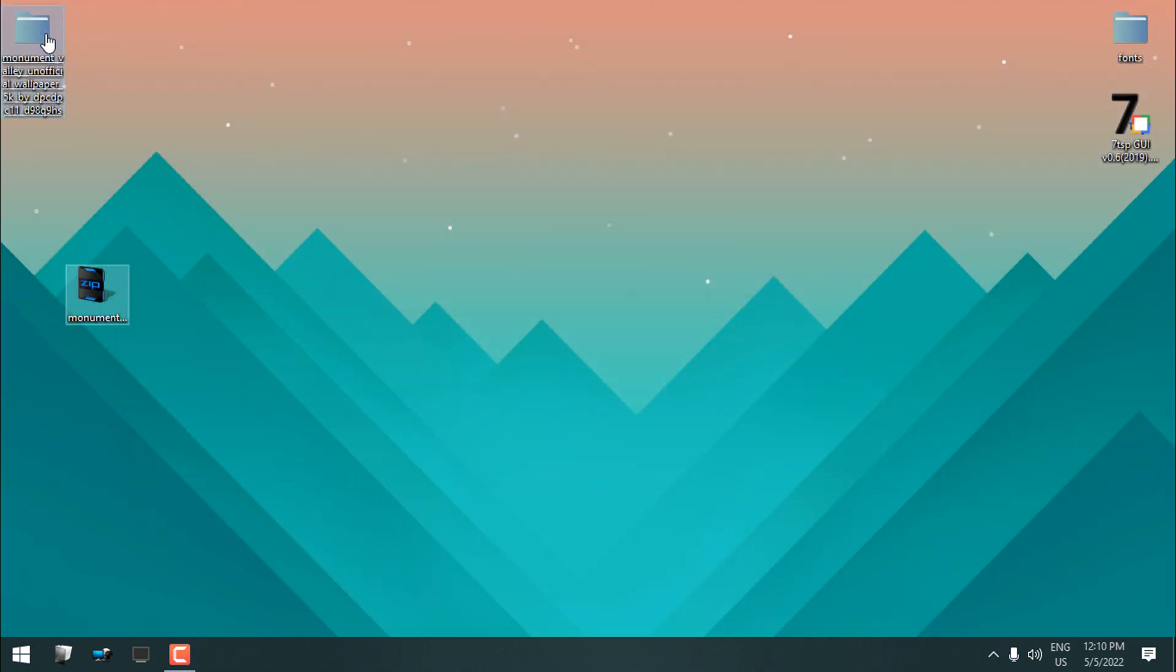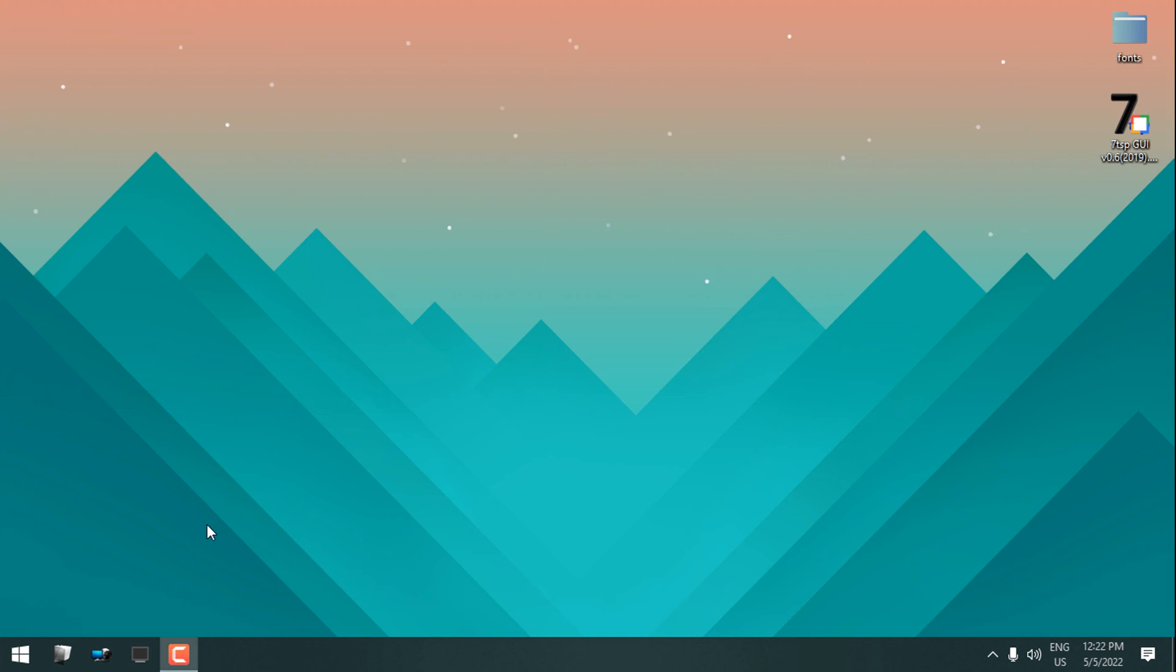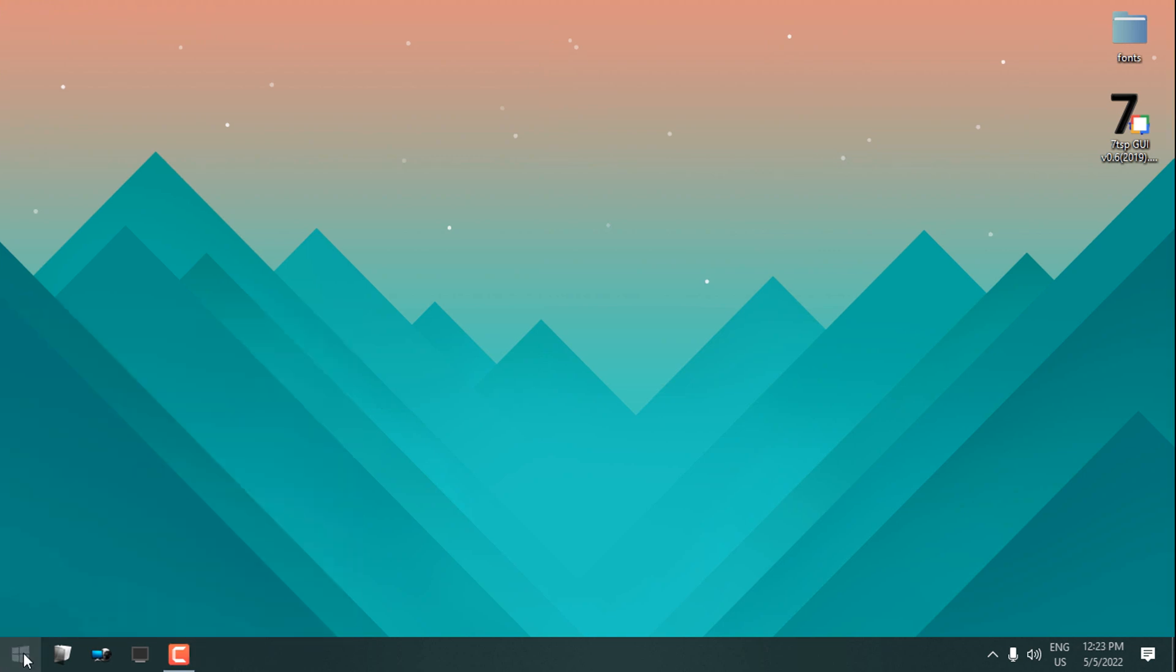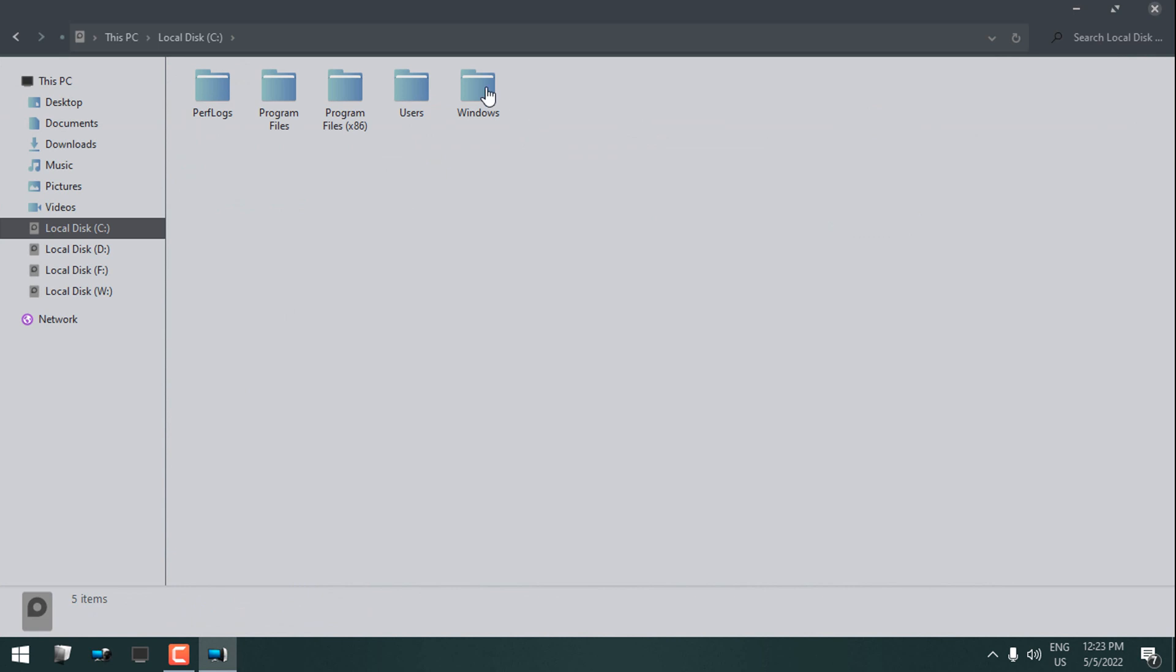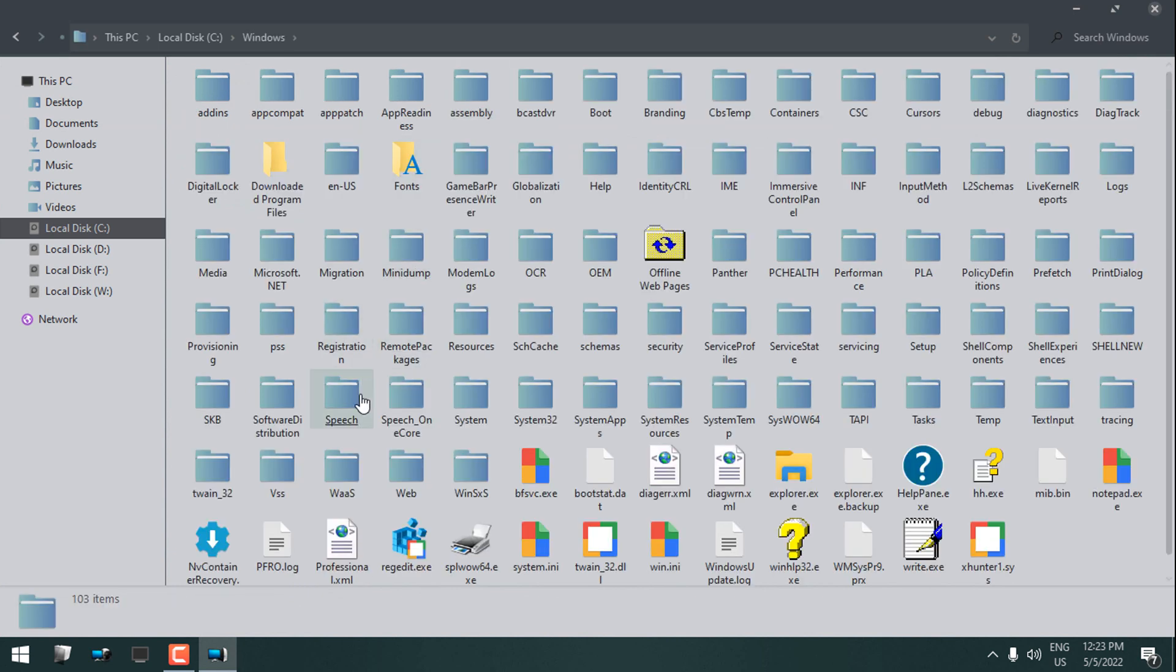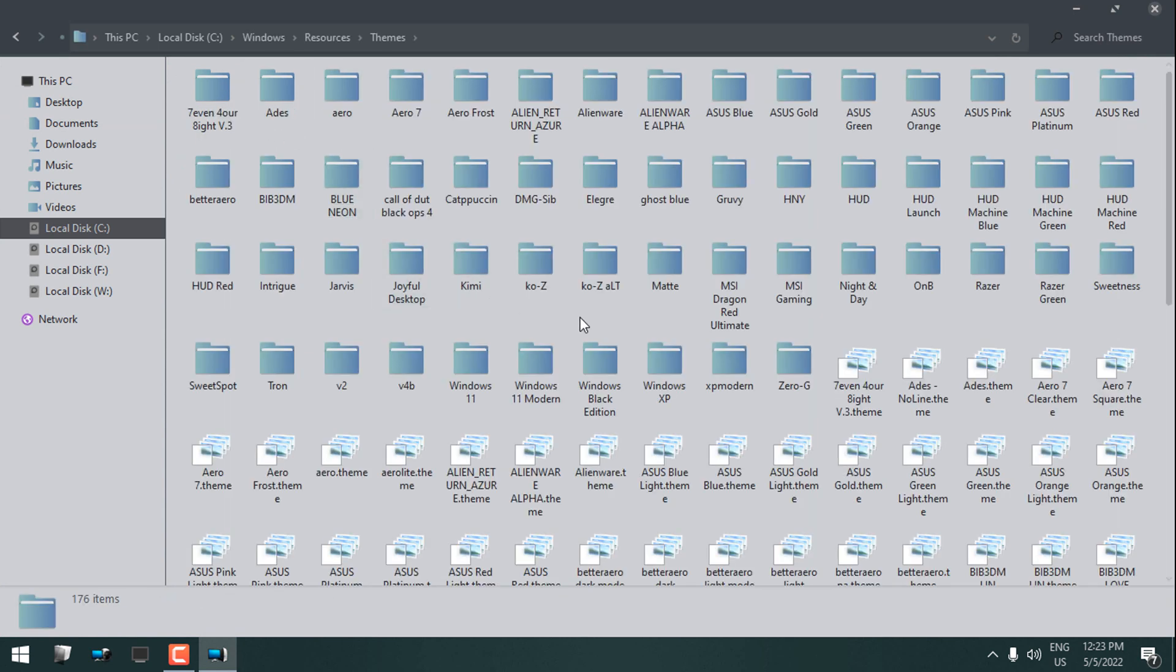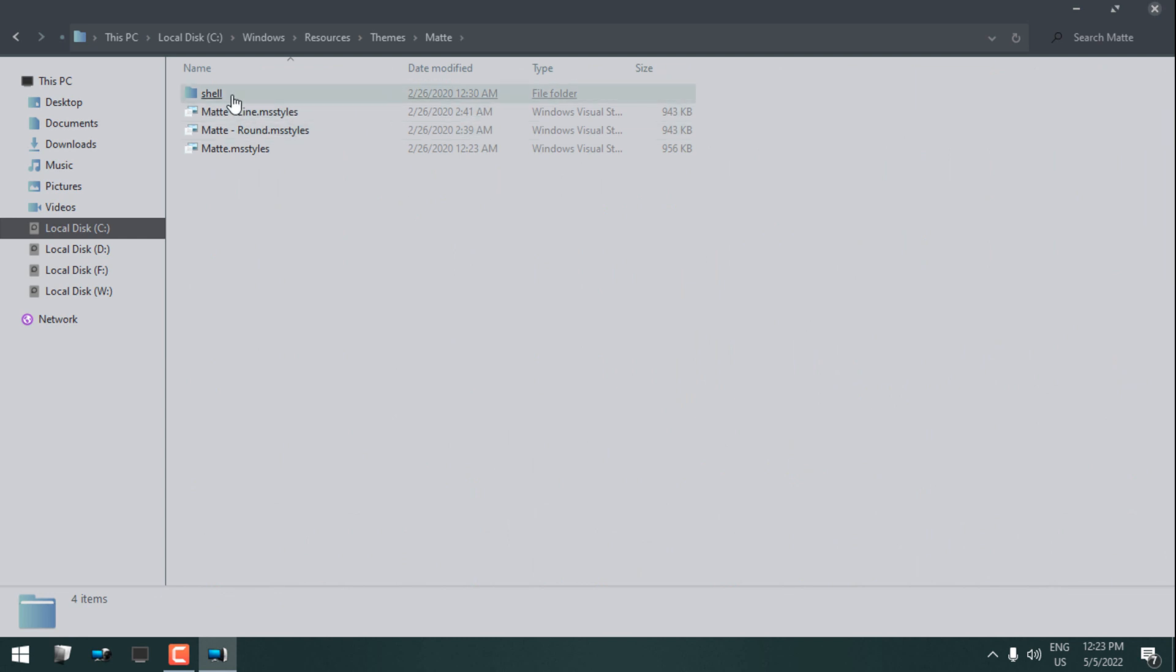Now I am going to Windows Resources, to Themes, and what I'm going to do now—I am going to this theme that I already have on my Windows, and I will copy all of the styles. Copy all the files.